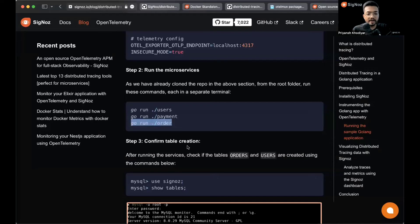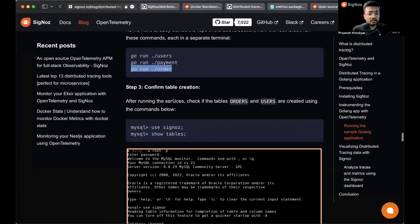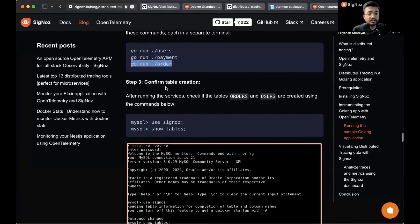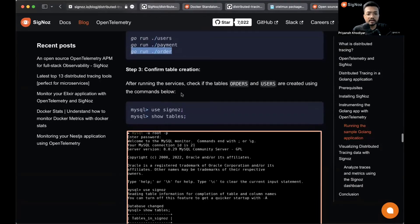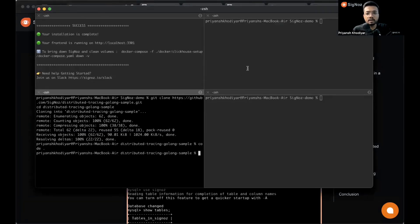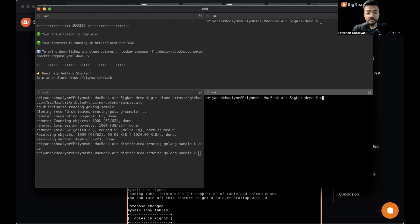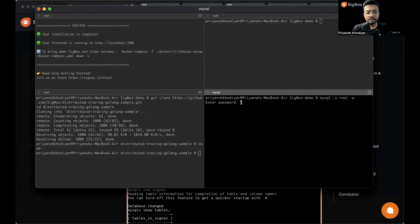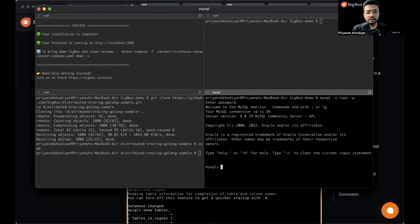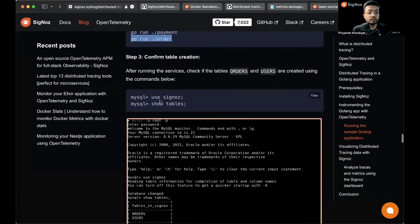Let's move back to the blog. We also need to confirm the table creation. So let's log in into MySQL, enter the password - that is 'password' - and we are into MySQL. Now we need to use the Signoz database.